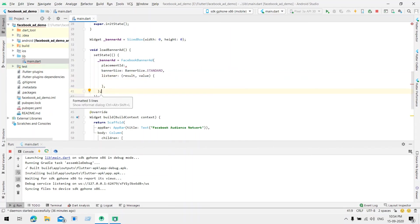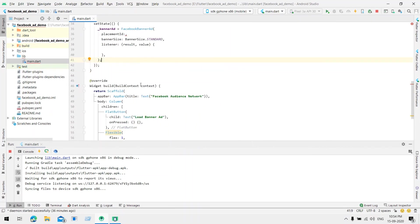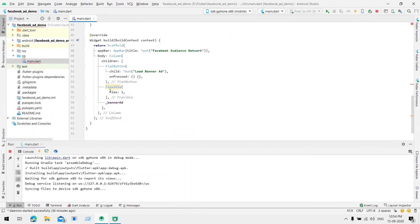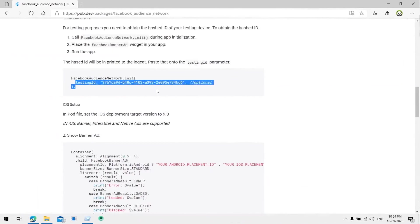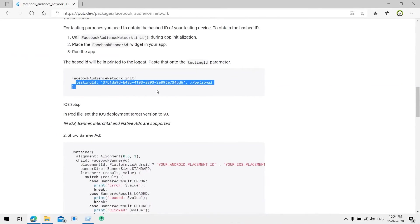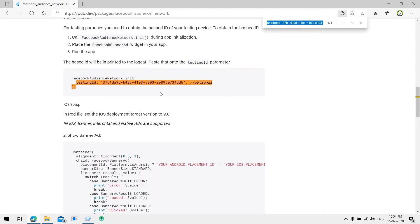This will load the banner. Let's call this function on button press. LoadBannerAd. One more thing we require is the banner ID, the placement ID.